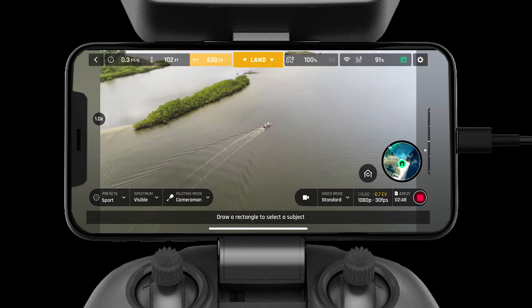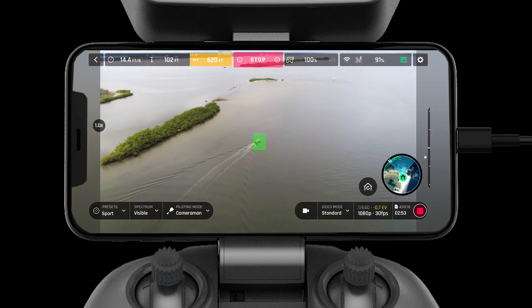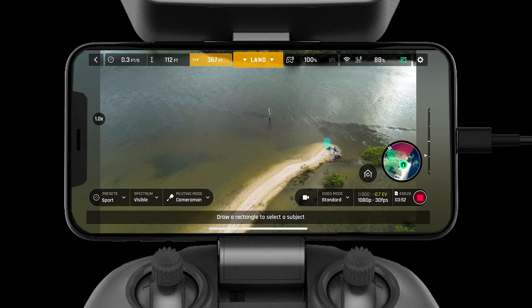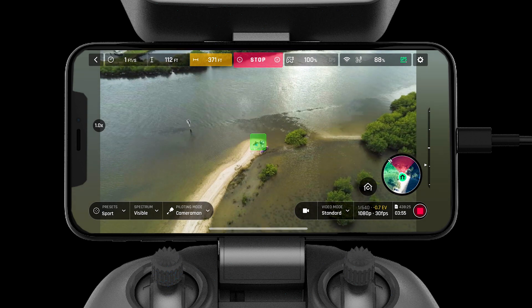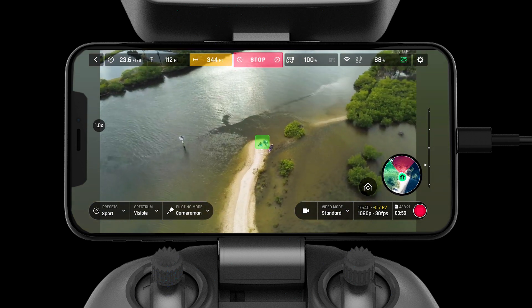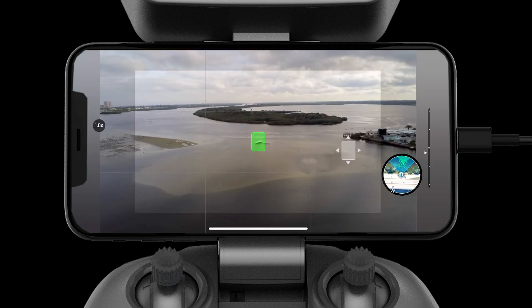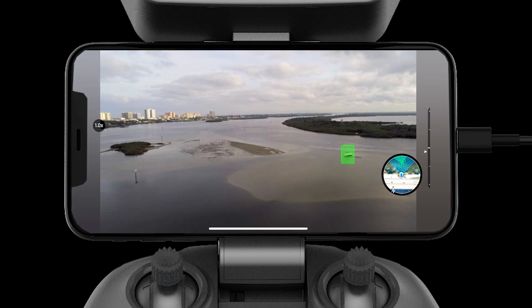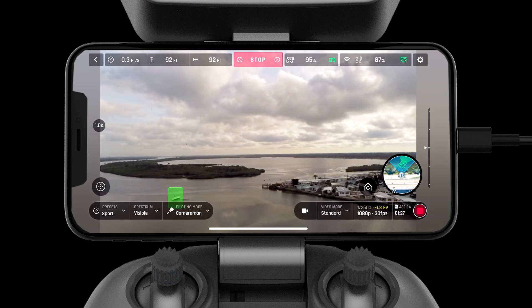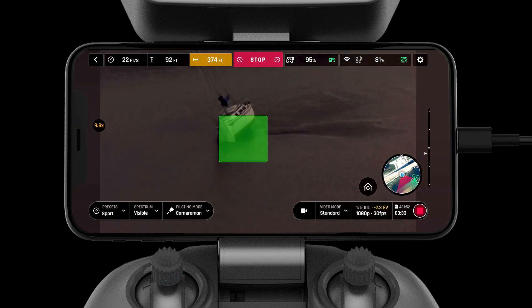First let's take a look at Cameraman mode. Cameraman mode is a versatile tool built into the Free Flight 6 application. This mode allows you to select and track any subject. You can pilot the aircraft while the camera will stay focused on the subject. You also have the ability to move the subject around the screen for the exact framing you desire by simply pressing on the subject and dragging them across the frame. Remember, you can still use zoom in Cameraman mode.